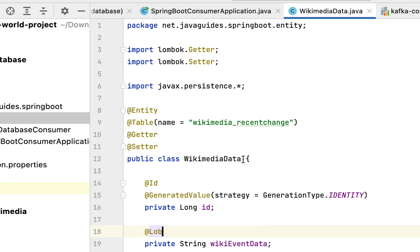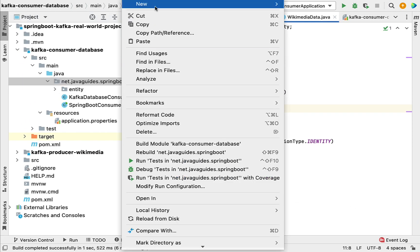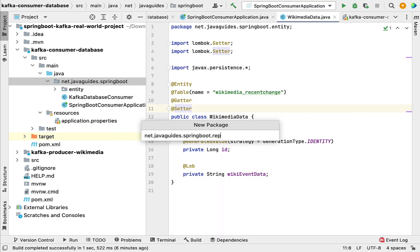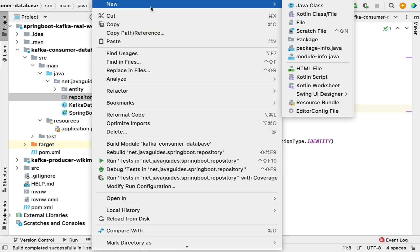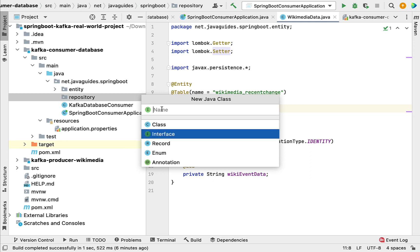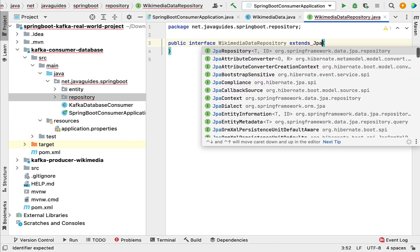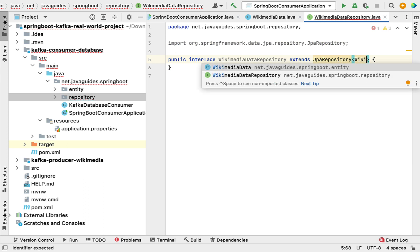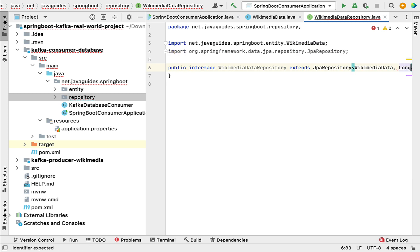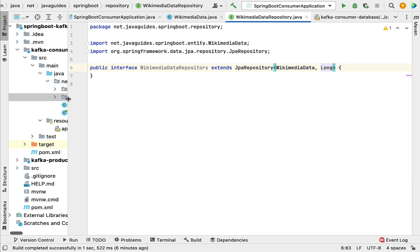Now we'll create a Spring Data JPA repository for this JPA entity. Go to the main package, right-click, choose New, then Package, and name it 'repository'. Within this repository package we are going to create an interface — let's call it 'WikimediaDataRepository'. We'll extend this interface from JpaRepository, passing WikimediaData as the entity type and Long as the second argument type. This gives us CRUD methods to perform database operations on the entity.